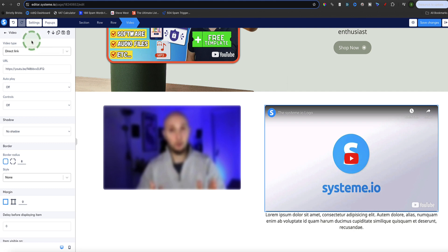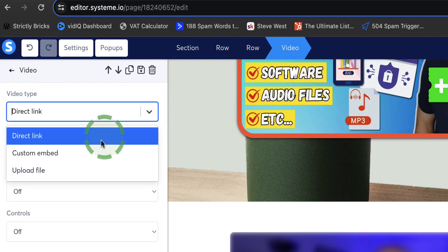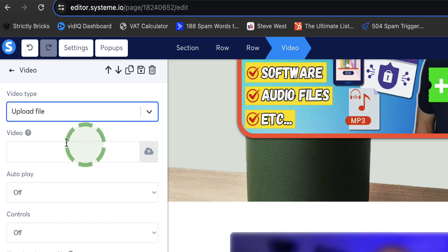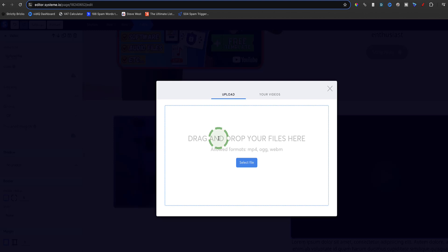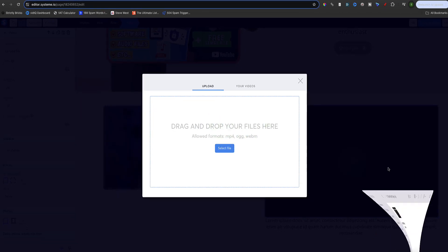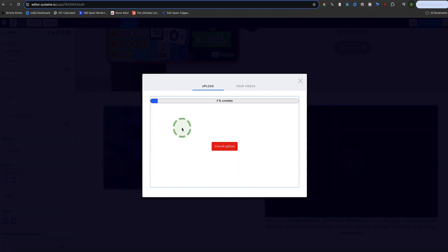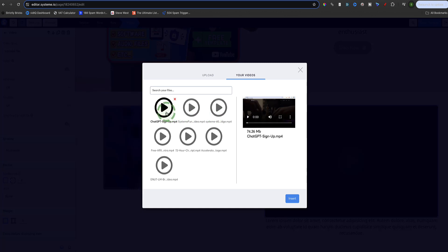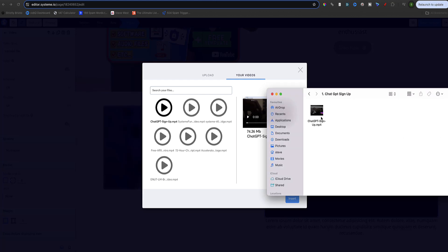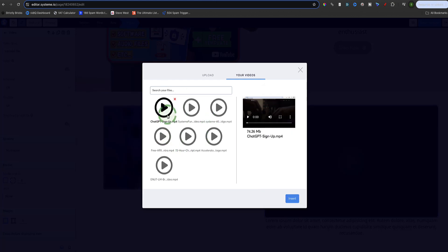If I click on the video, the sidebar menu options change. From Video Type I select Upload File, and now where it says Video we see a little cloud icon. Clicking that gives the option to drag and drop a video file. I open my folder, drag the file in — this can take a little bit of time depending on how big your video is. This video is 74 megabytes and it took about 35 seconds, so that gives you an idea. Before you upload, make sure you name your video file because later when you've got lots of videos stored it's much easier to find them if you need to use them again on other pages.